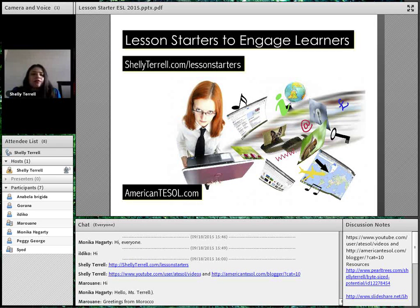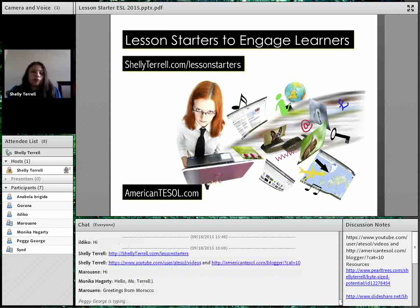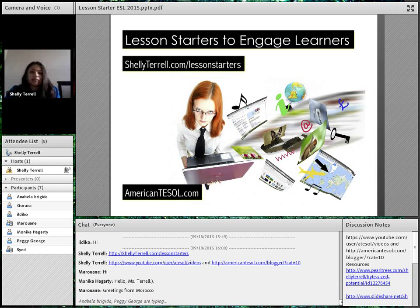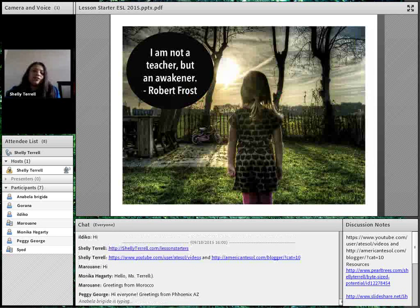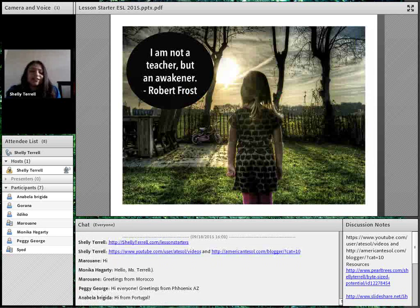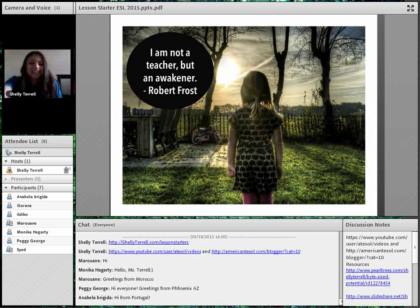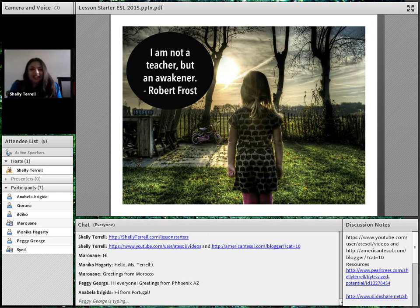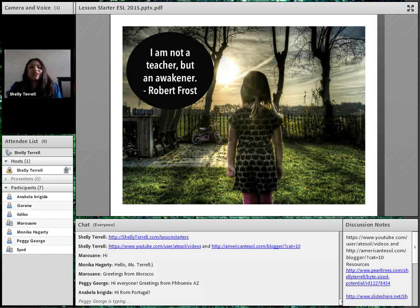You'll be able to find the bookmarks, and you'll also be able to find the slides to download at shelleyterrell.com/lessonstarters. We have a huge webinar today, so I'm going to go ahead and get started because we have over 40 ideas and resources to share with you about starting your lessons and how to engage your learners.